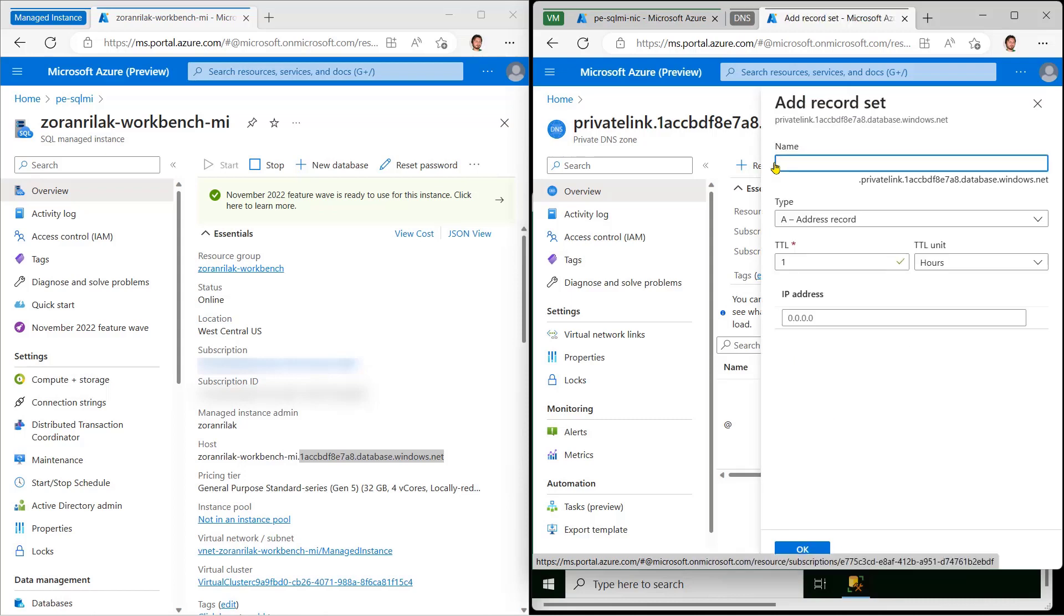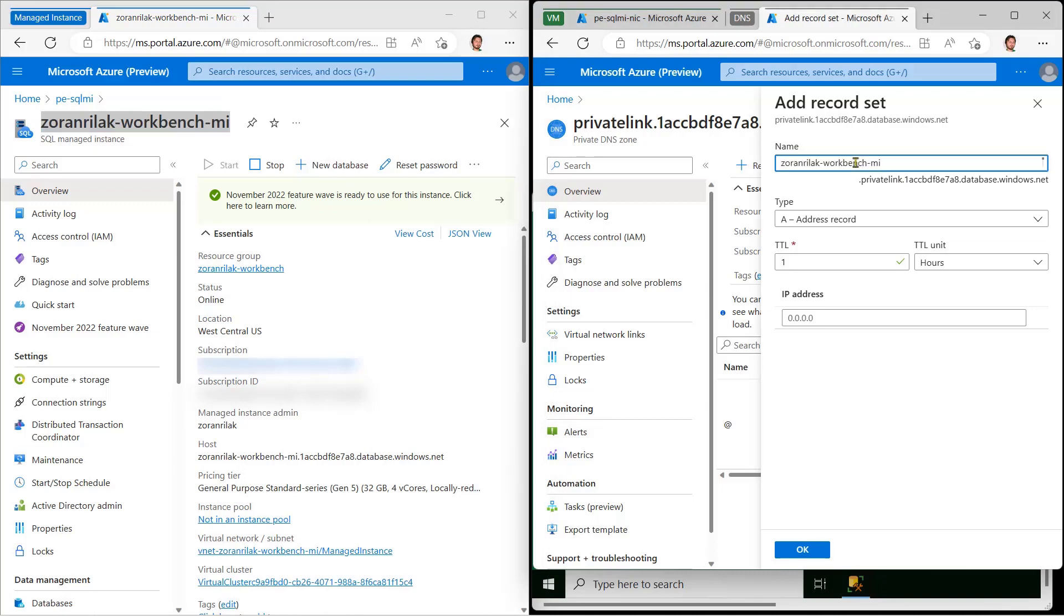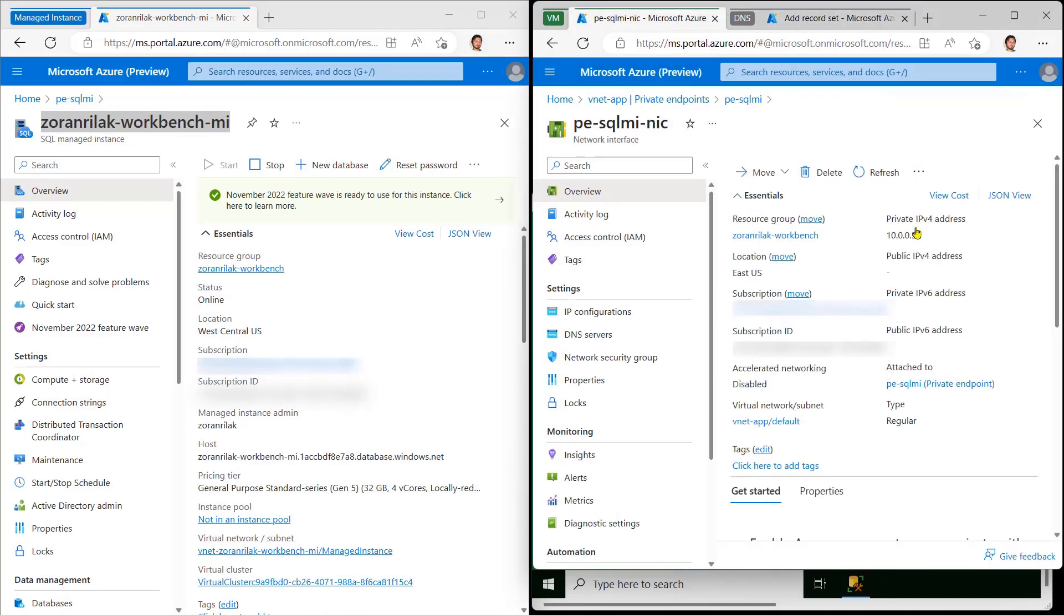Now, I'll add a DNS record mapping the host name of my instance to the IP address of the private endpoint.